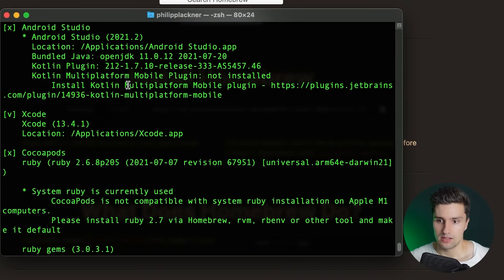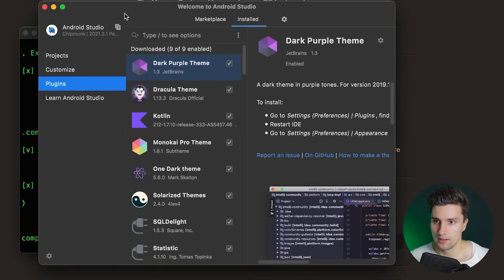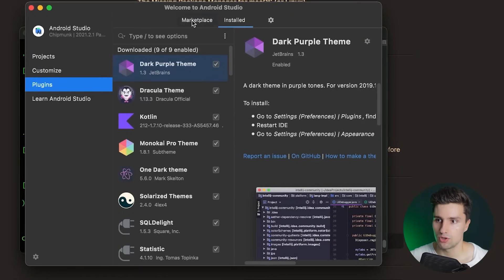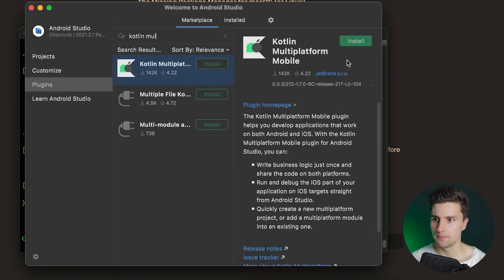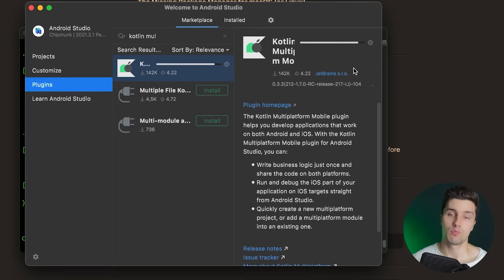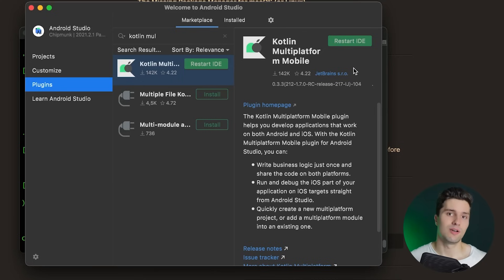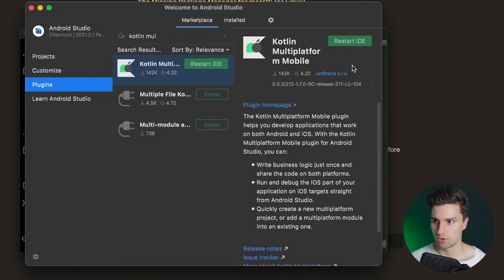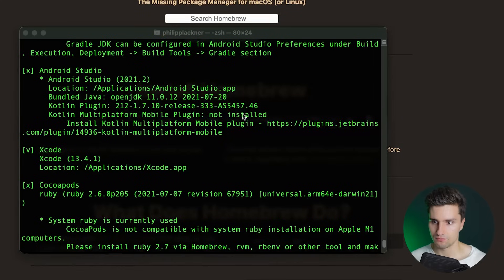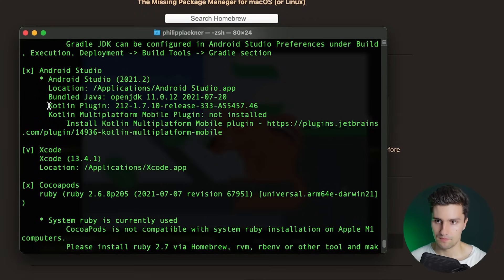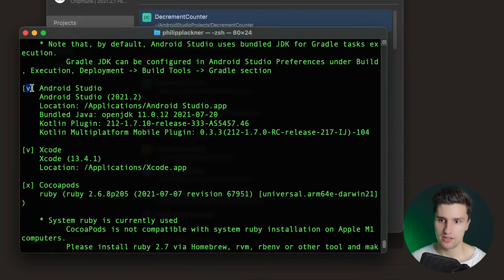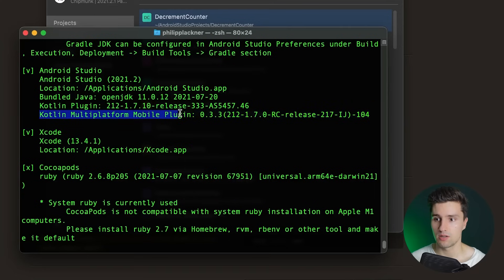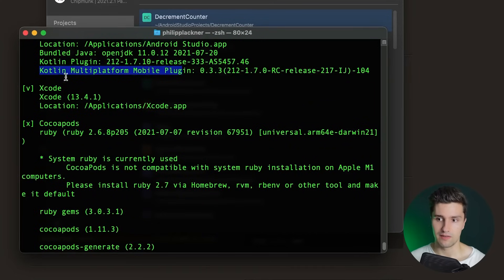Kdoctor tells us what we're missing: the Kotlin Multiplatform Mobile plugin. Open Android Studio, go to the Plugins tab, click Marketplace, and search for 'Kotlin Multiplatform'. Click install. This plugin adds the option to create a KMM project when creating a new project. Restart the IDE to apply the change, then run kdoctor again — you should now see a checkmark for Android Studio, confirming the plugin is detected.